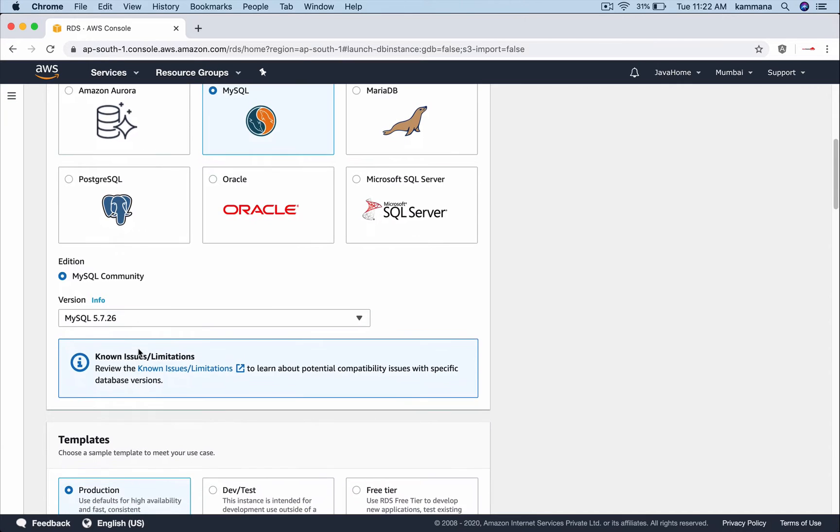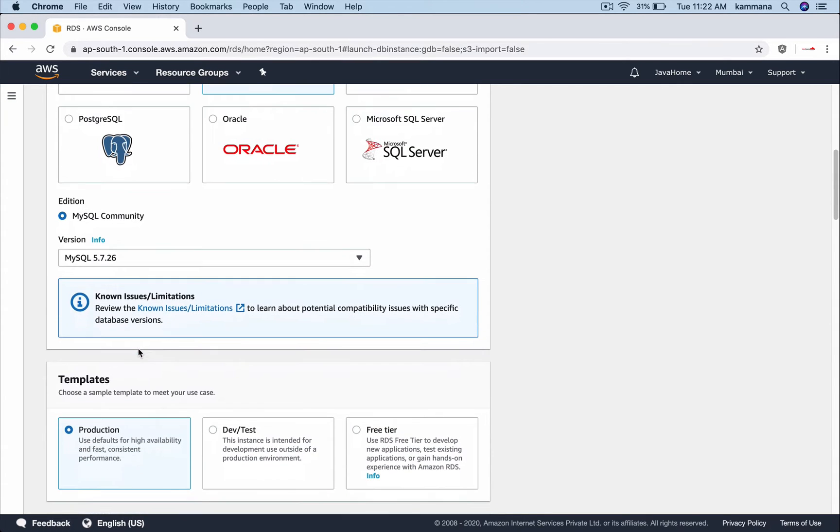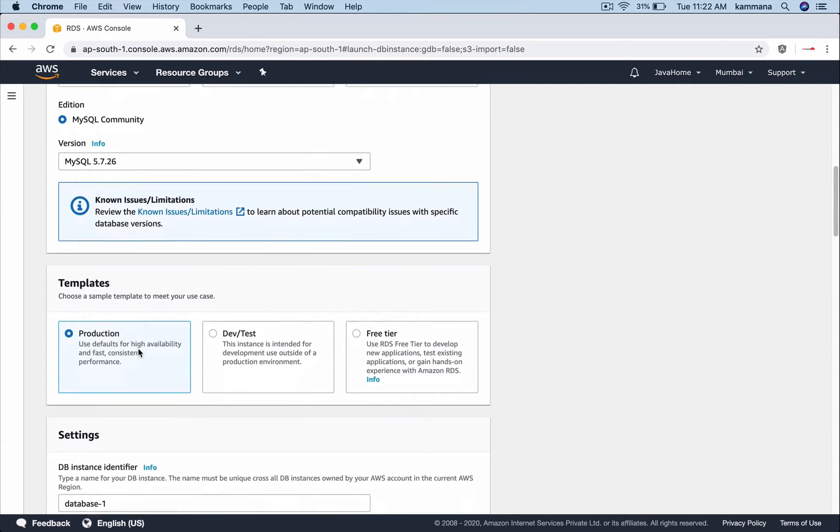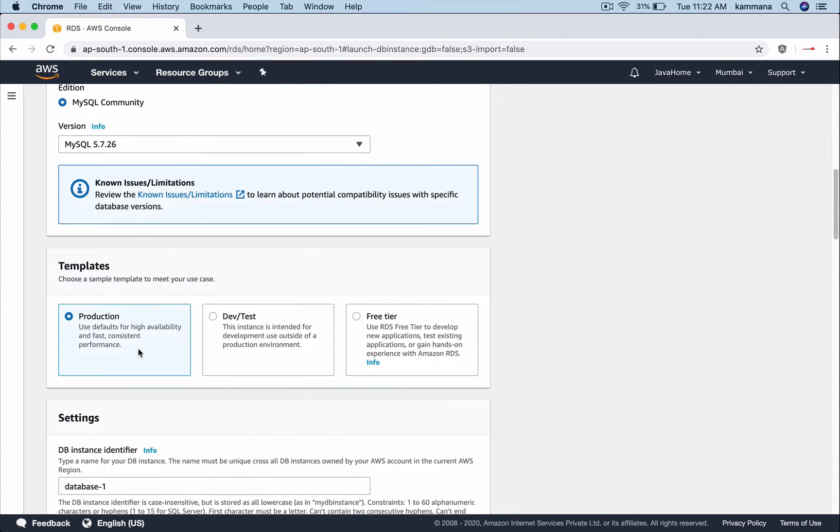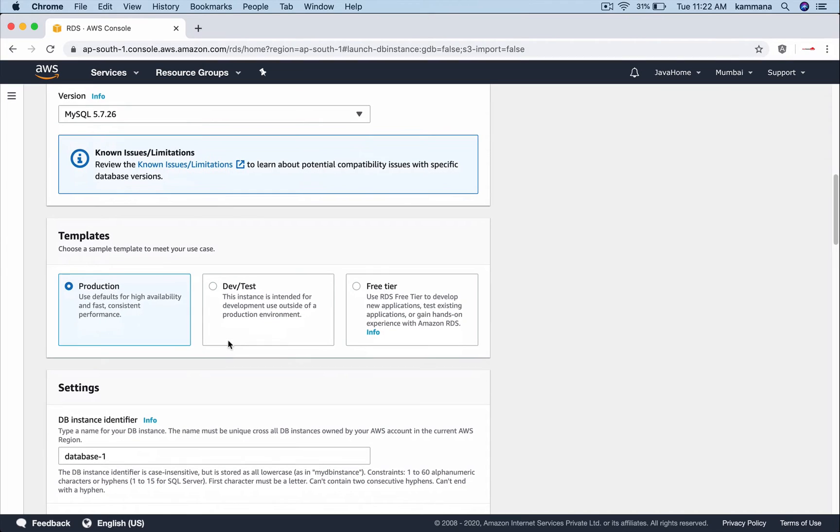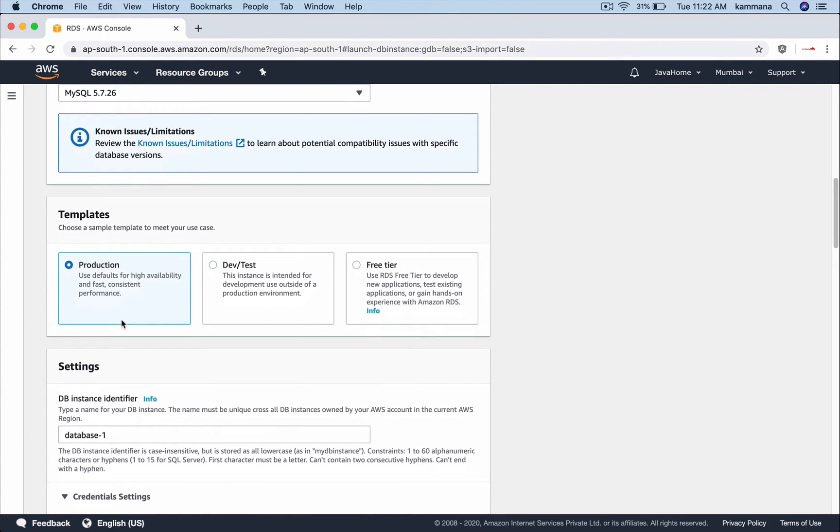Let me go with default version and again we got templates to select depending on the use case like production, dev, test, free tier. Let me keep a template as production because I can show most of the options to you while launching this instance.